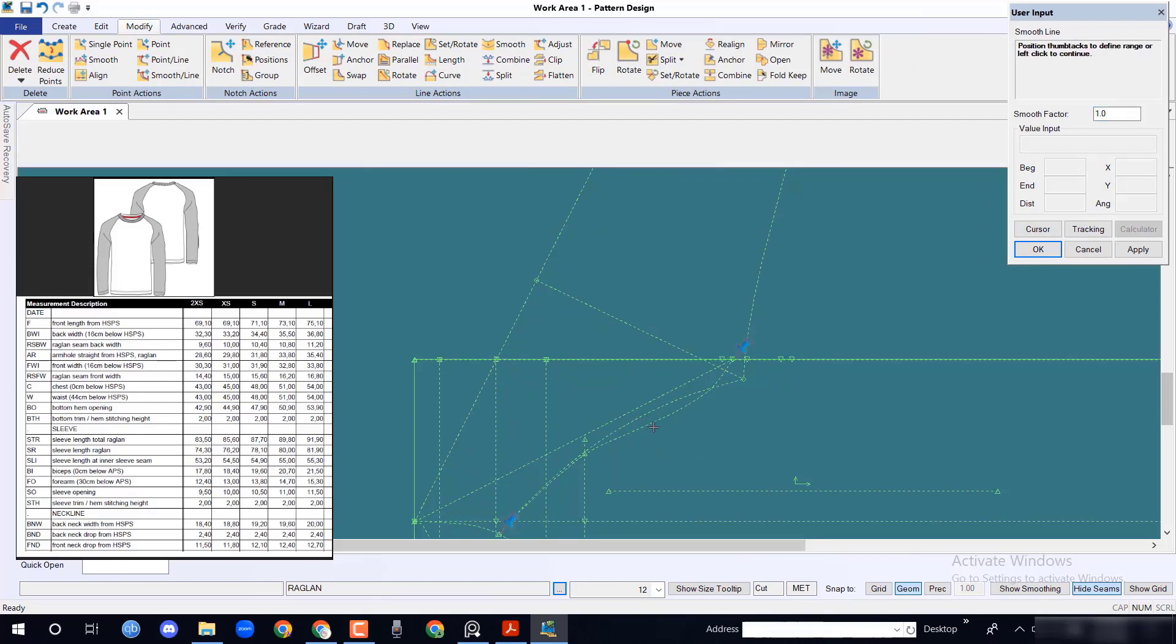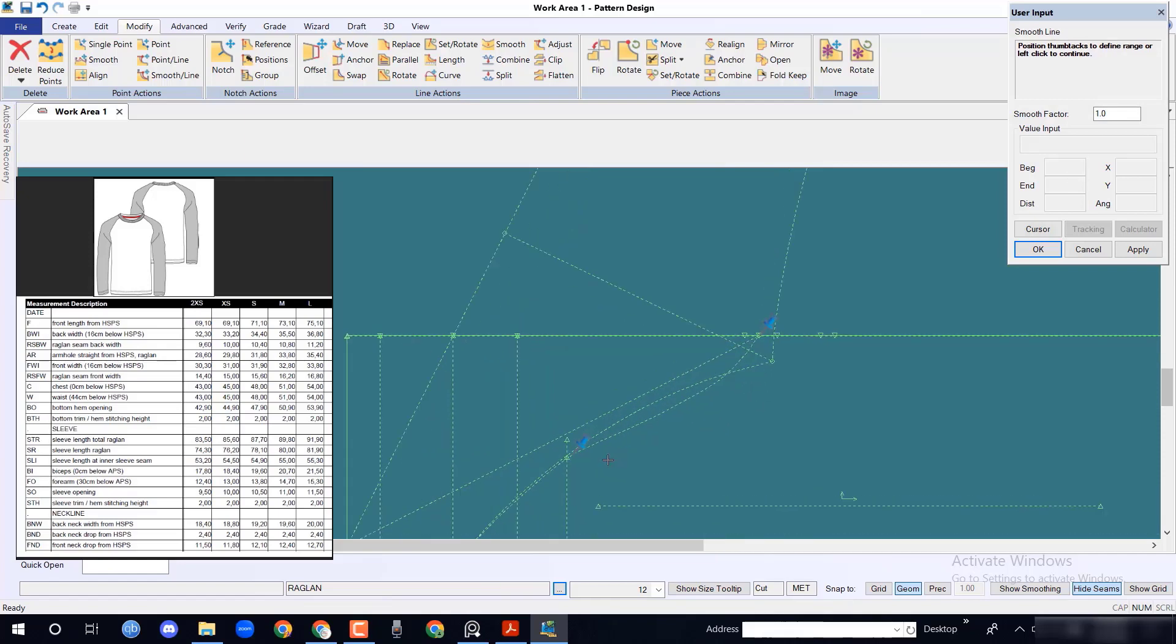After adjustment, smooth those lines to gain proper shape.